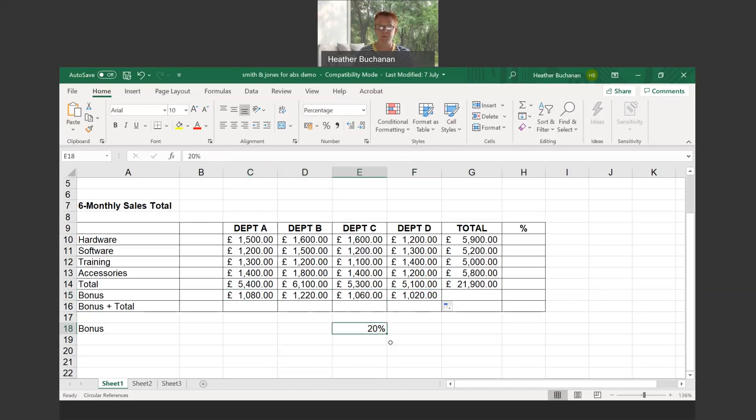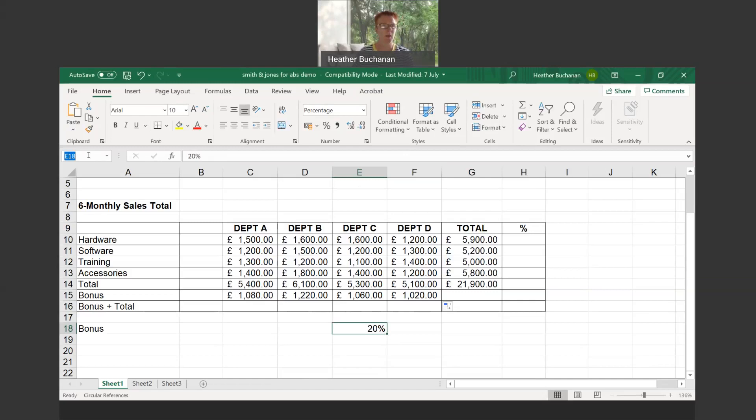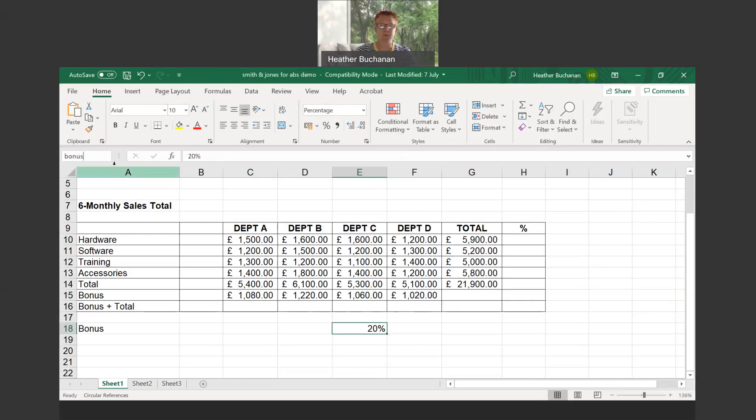What we can also do is name the cell. I can come up into cell E18, and remember we spoke earlier that this is called the name box. I can click in there and call it bonus. I'm just overwriting the fact that it said E18 within the name box and I've just called it bonus. You must hit your enter key—if you click out of that name box with your mouse then you're not renaming the cell, you must hit your enter key.